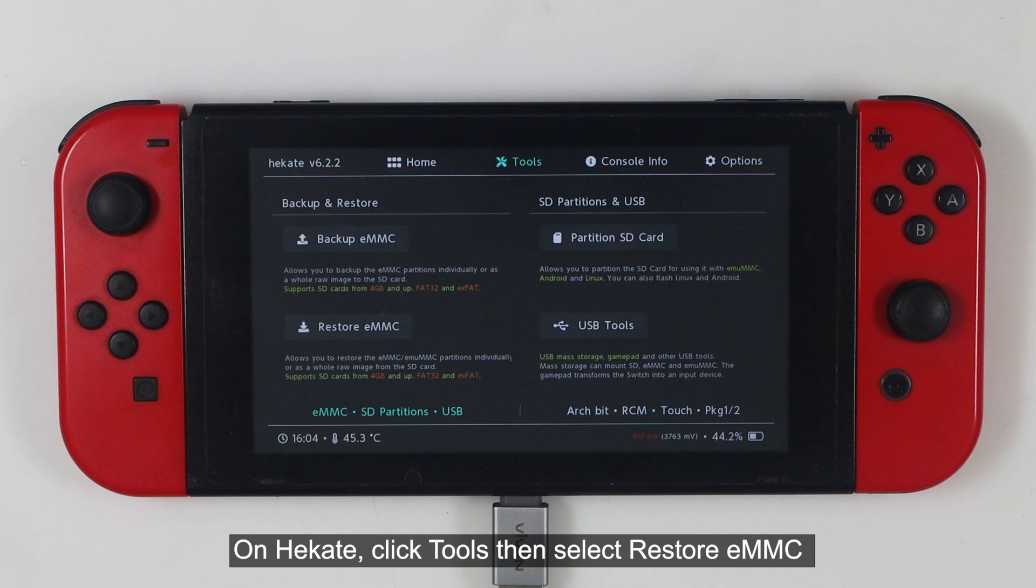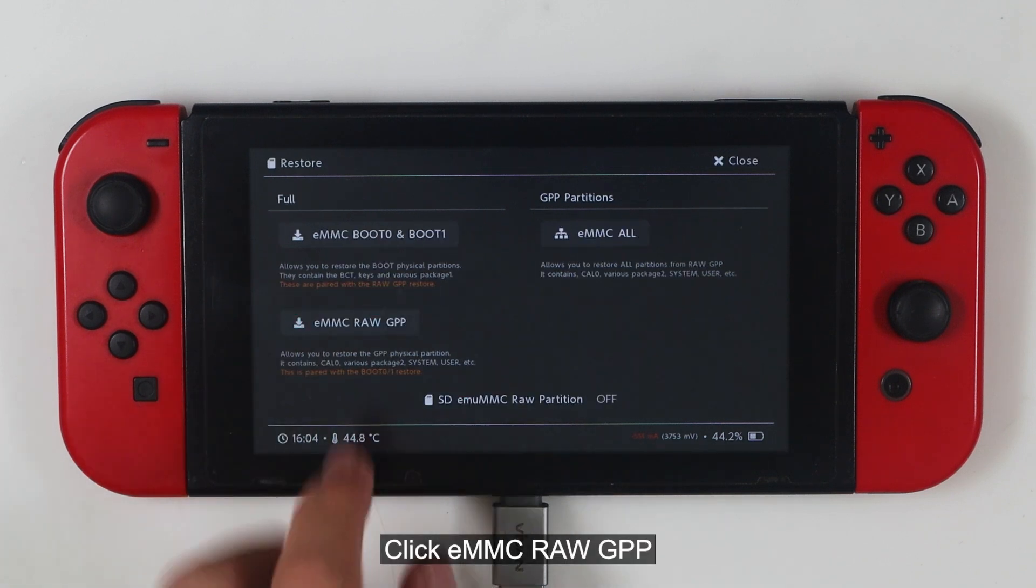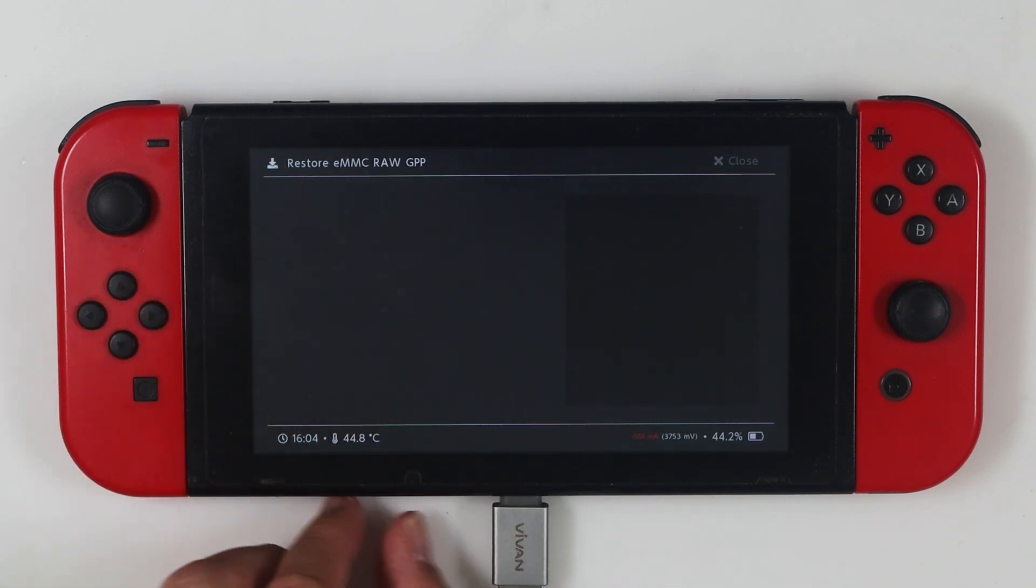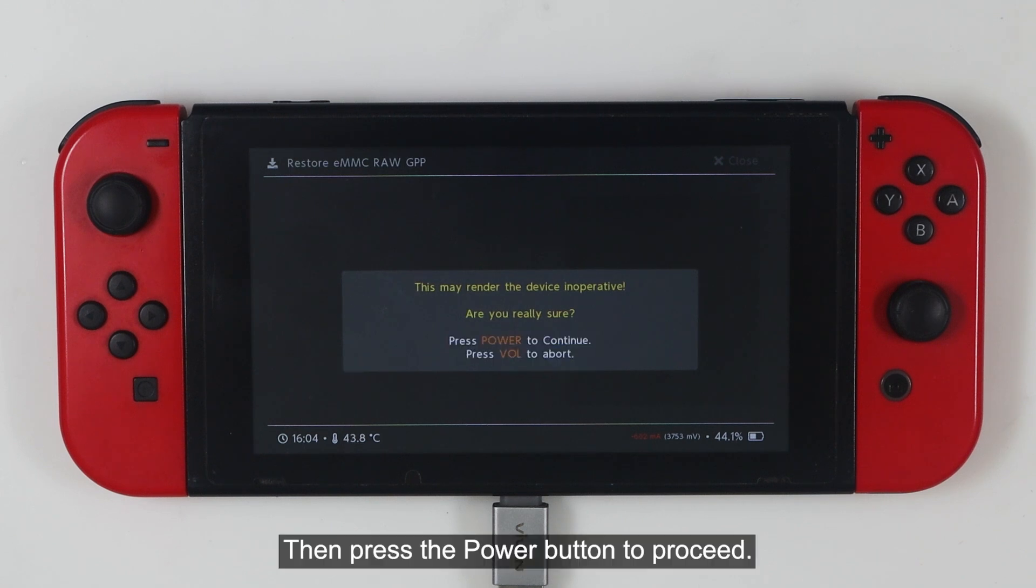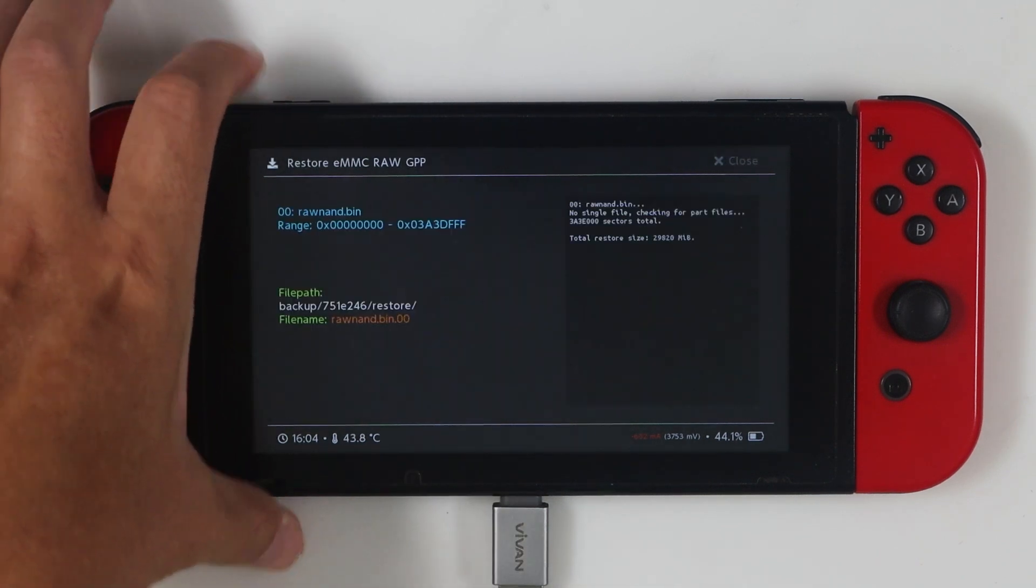On Hecate, click Tools, then select Restore eMMC. Click eMMC RAW GPP. Then press the power button to proceed.